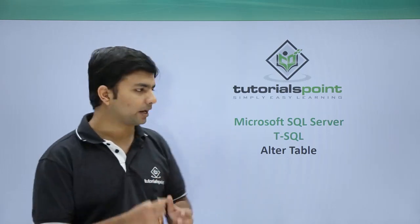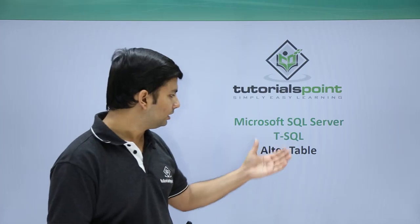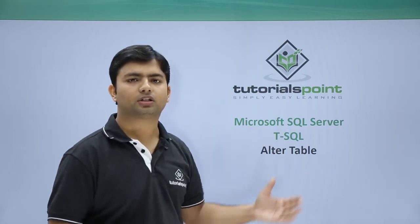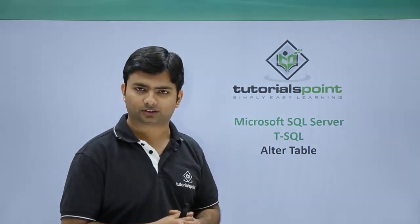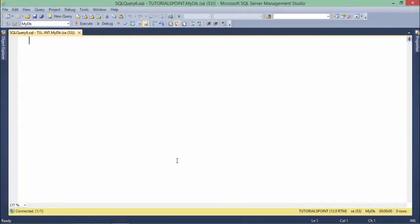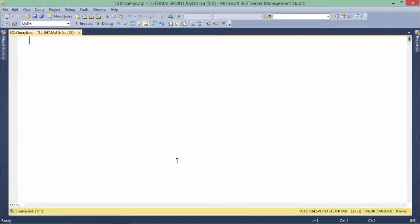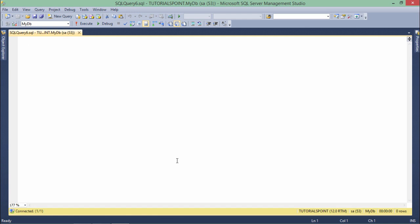Let's have a look at how this ALTER TABLE works in practice. When we create a table, it's a data definition language, meaning it affects the database structure. If we modify the structure of a table, that will also be counted as data definition language, or DDL. Now let's see how we can modify the structure of a table once it is created.